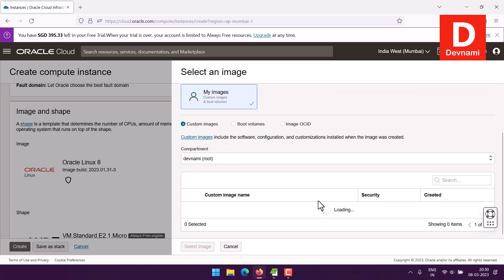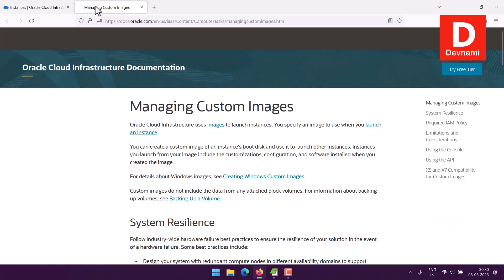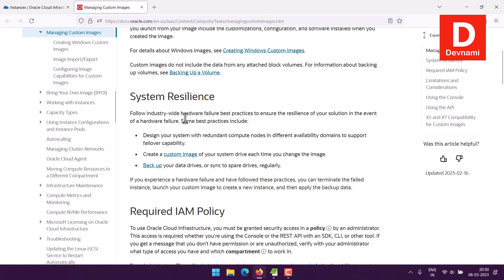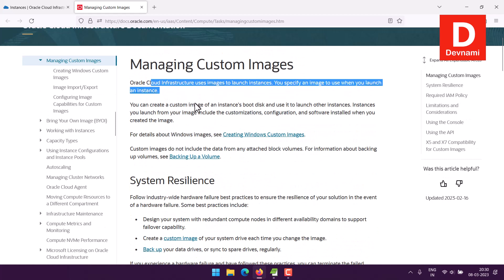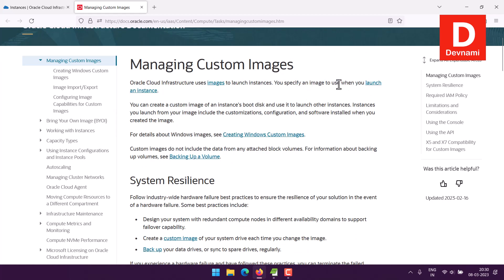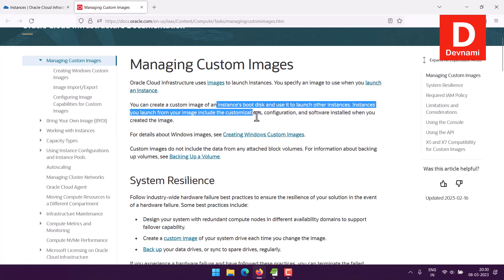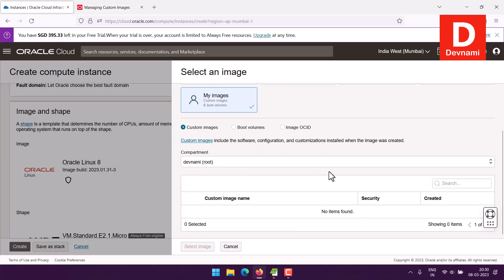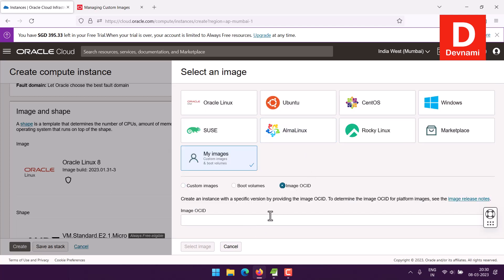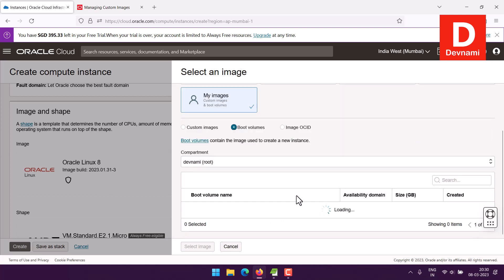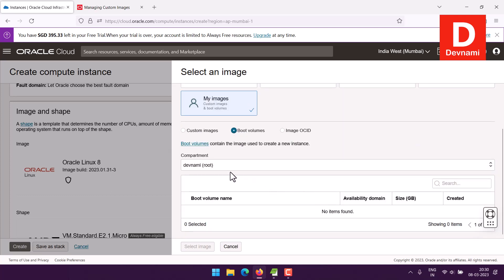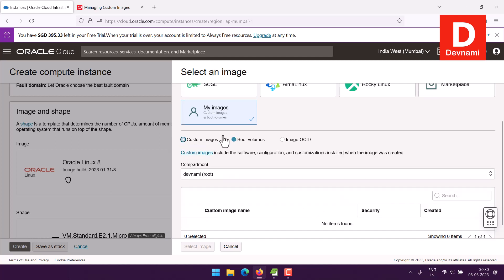So I'll click on Custom Images. Here you can see it will show you how to have your own image. To launch, you must specify an image to use when you launch an instance. The options are: custom images, compartment, and image OCID — currently there is nothing there.